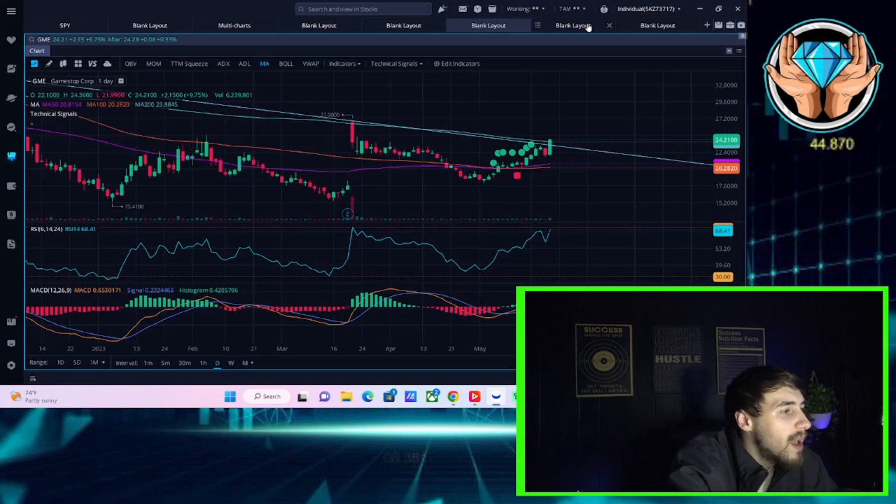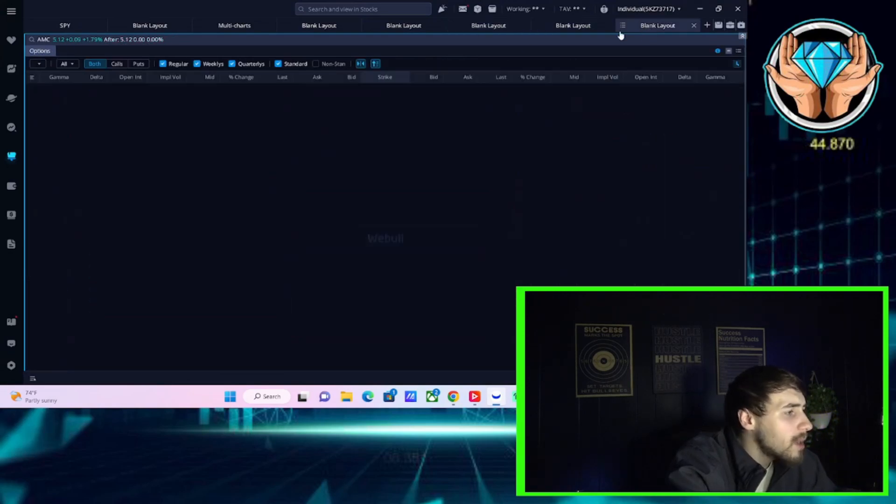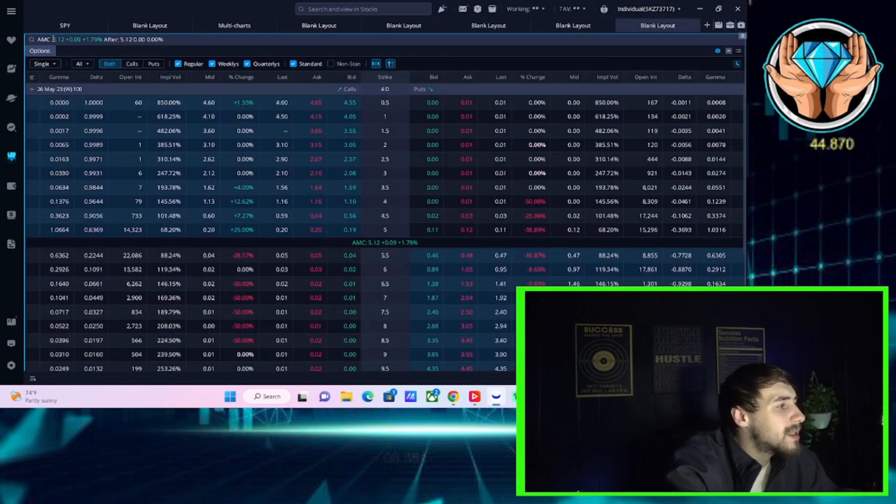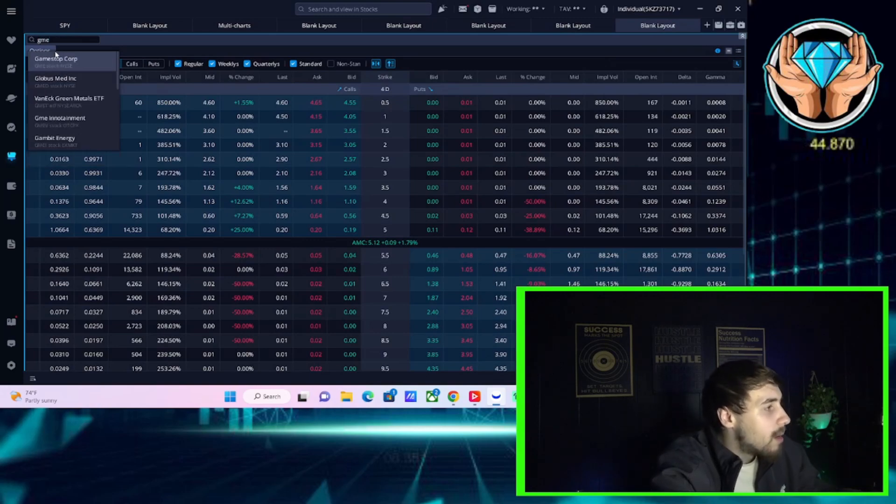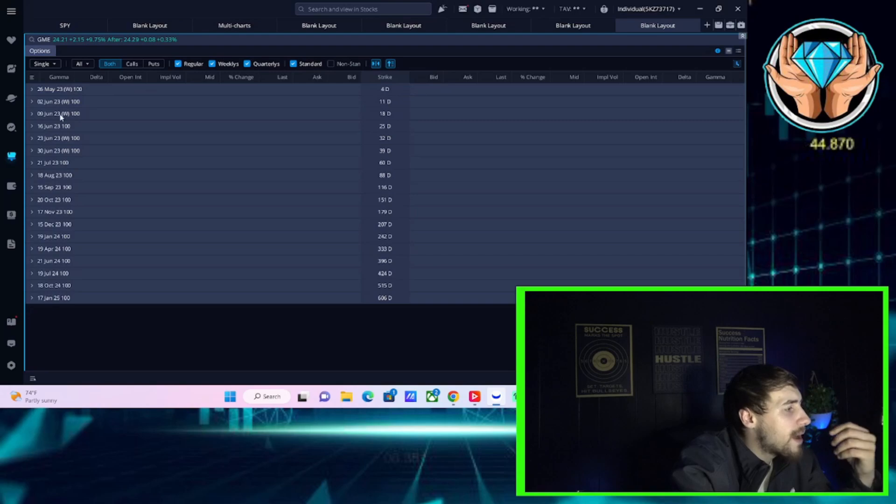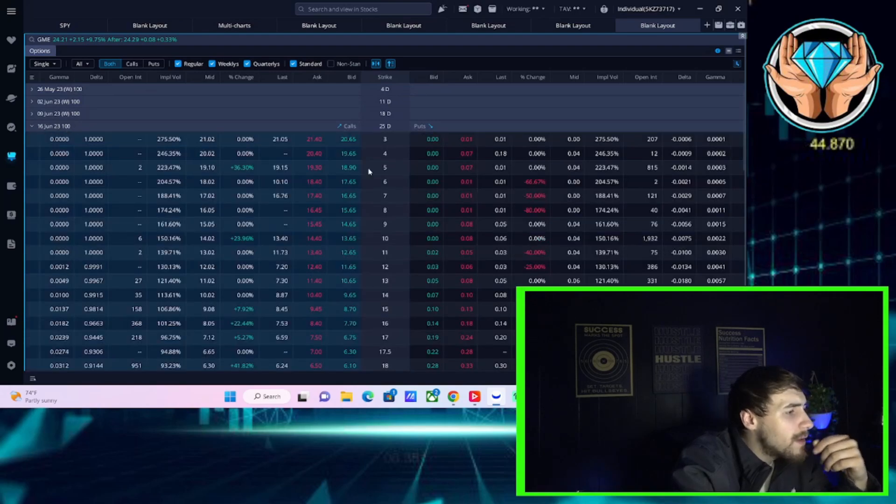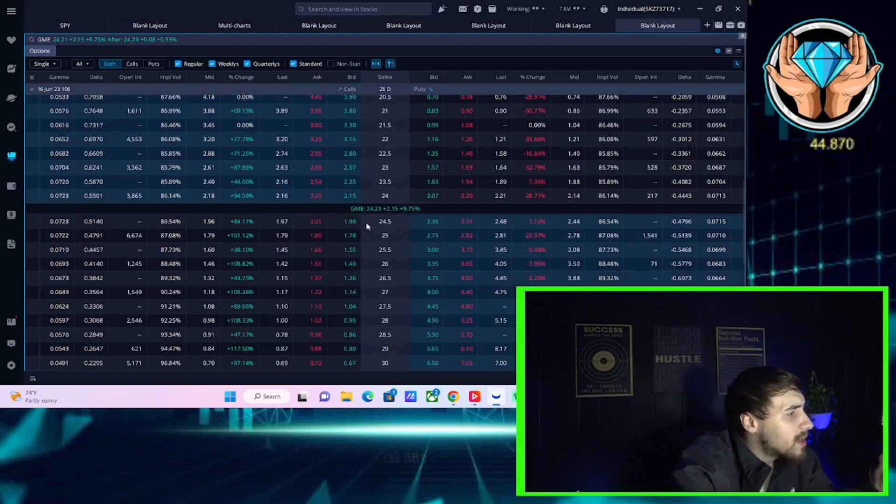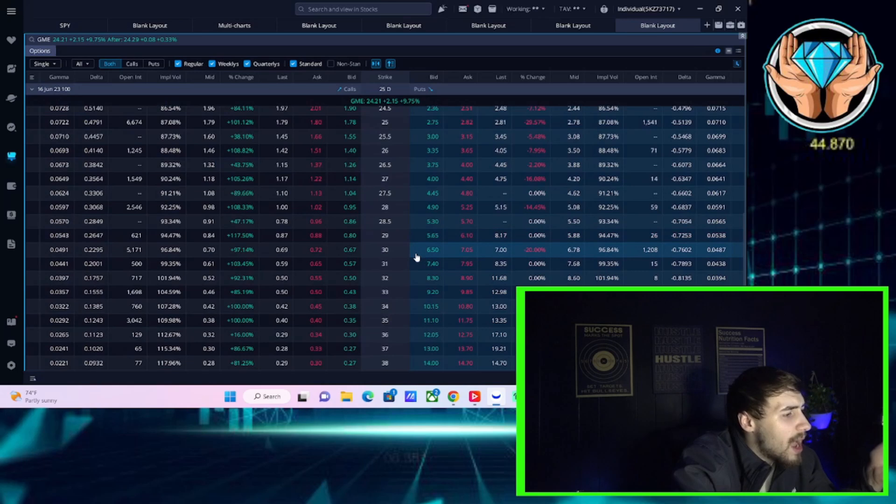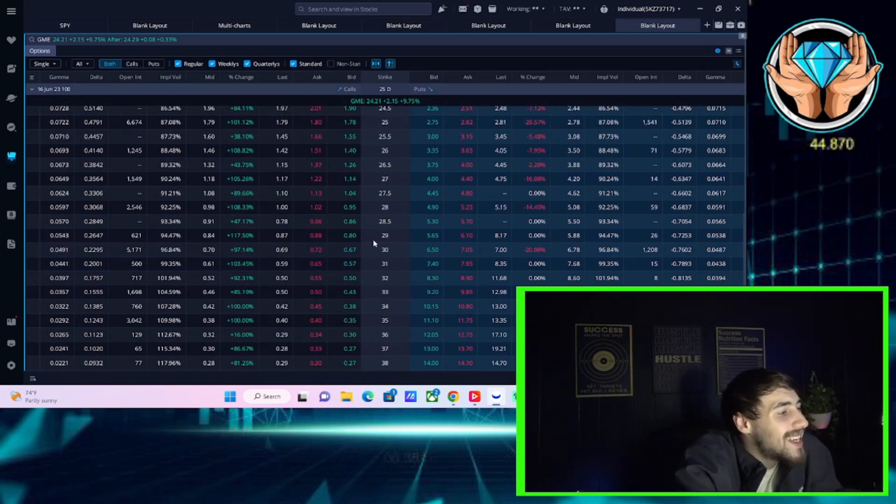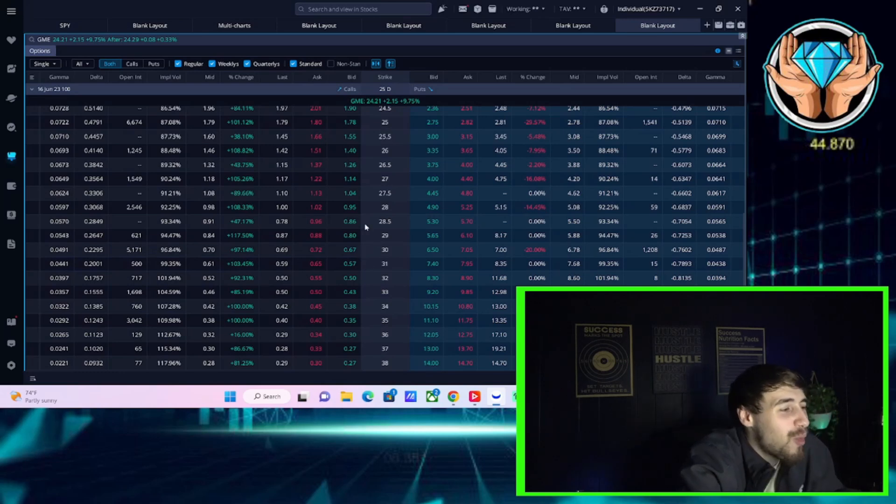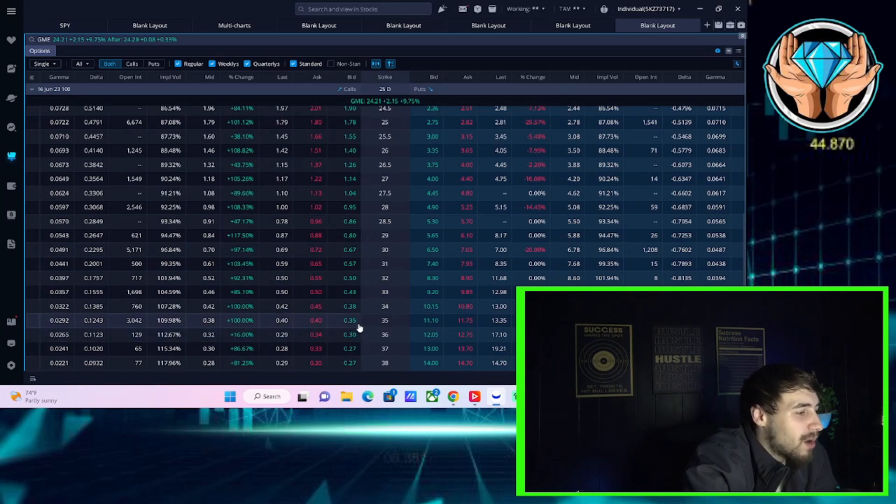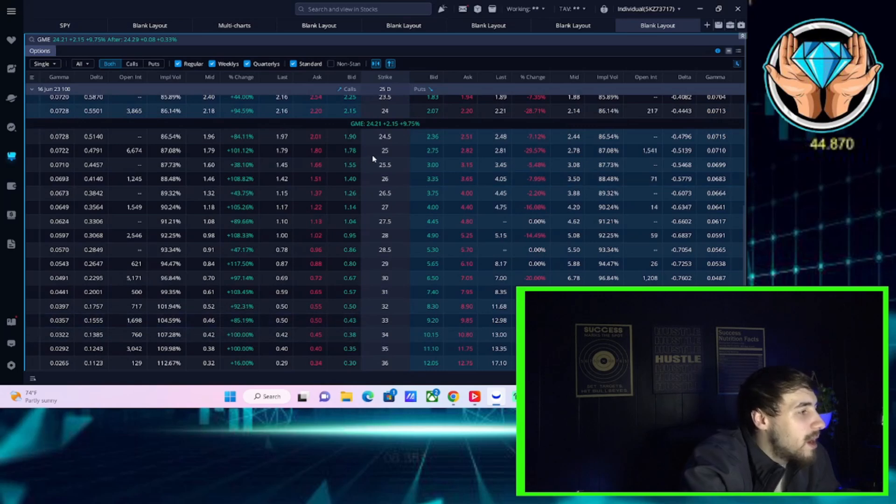Because if we take a look at the option activity for GME, it's definitely present, but the options themselves are very cheap. So if you take a look at something like June 16th and you wanted to buy a $30 call for GME, $67. A $35 call is $35. Very cheap here.